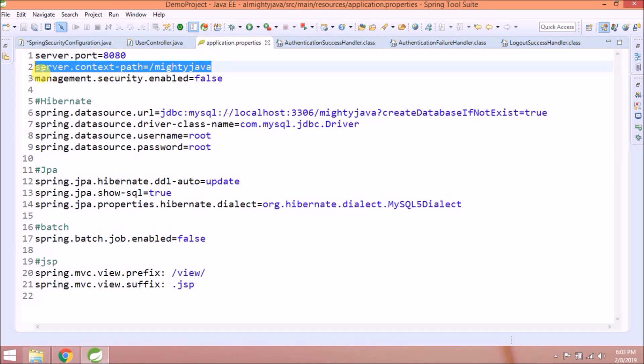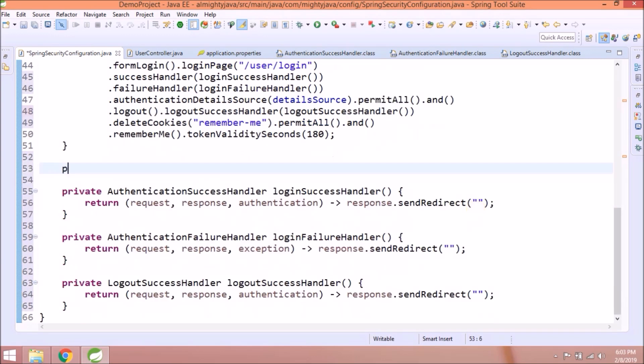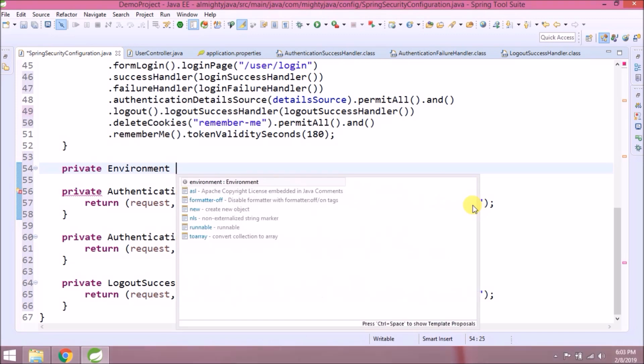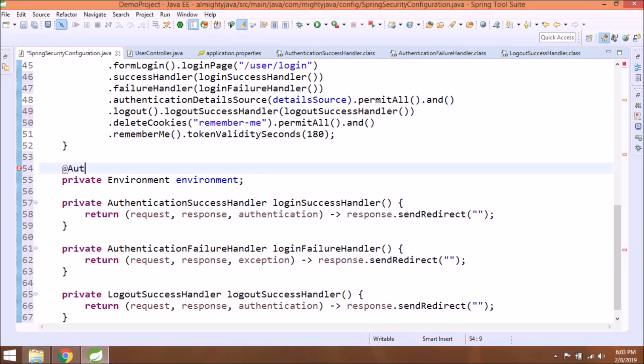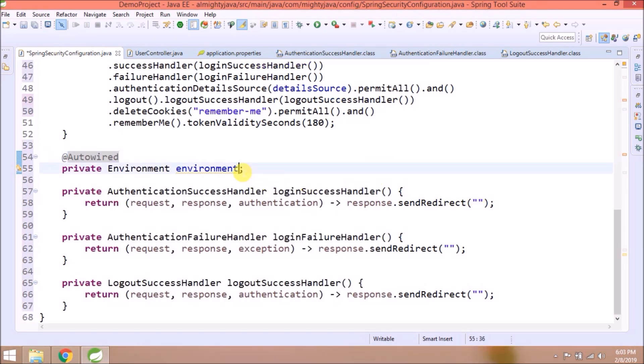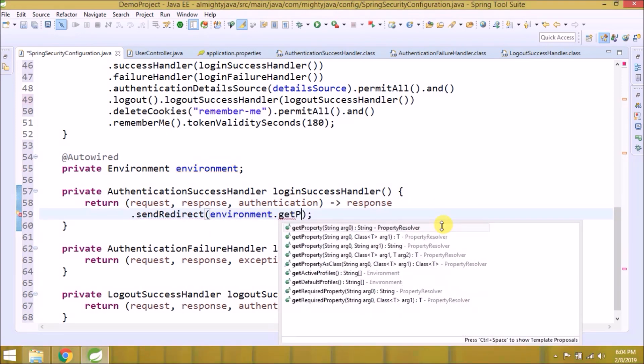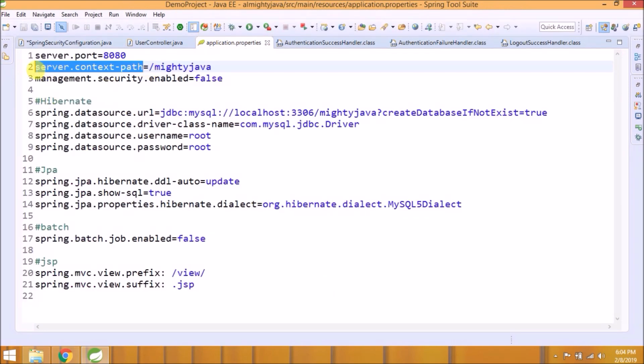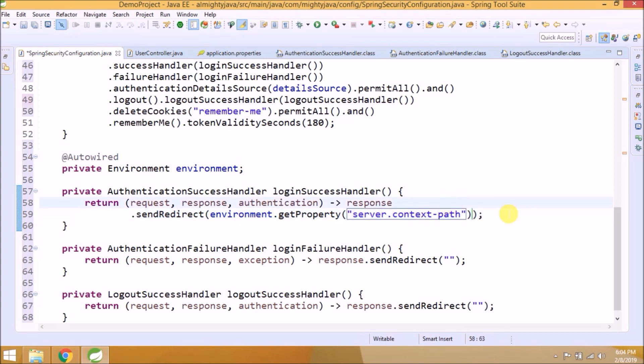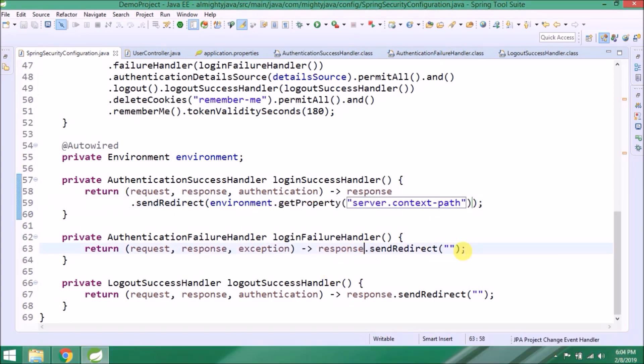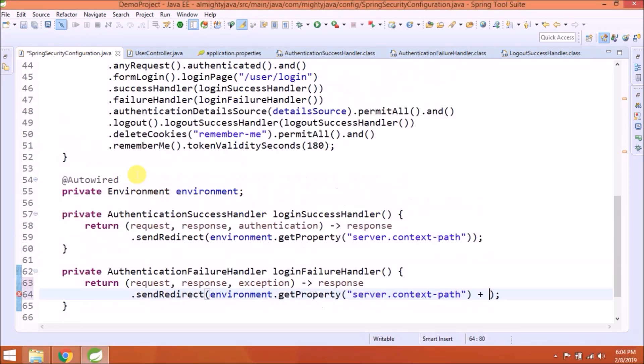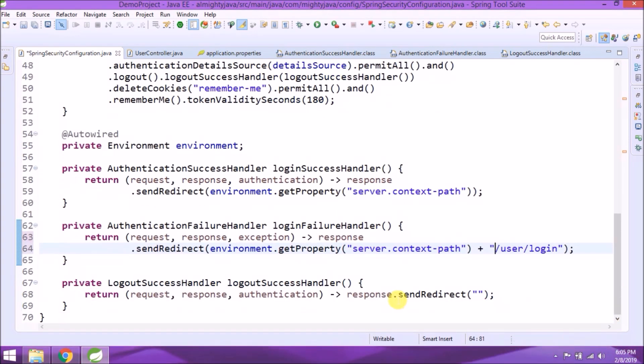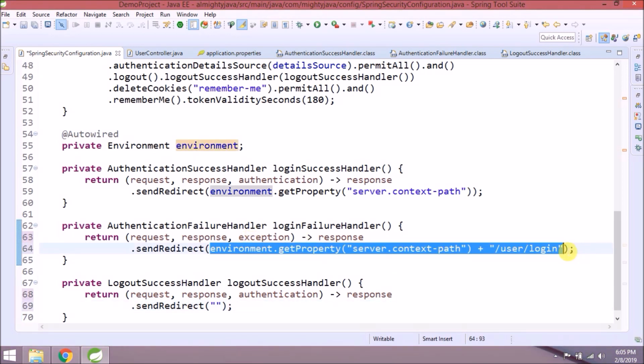Now we need this context path. Let's see how to read this in Spring Security configuration class. There is a class called Environment, so using that we can read any property. Annotate this with autowired. Now using getProperty, read context path. In case of failure, add user login as well.